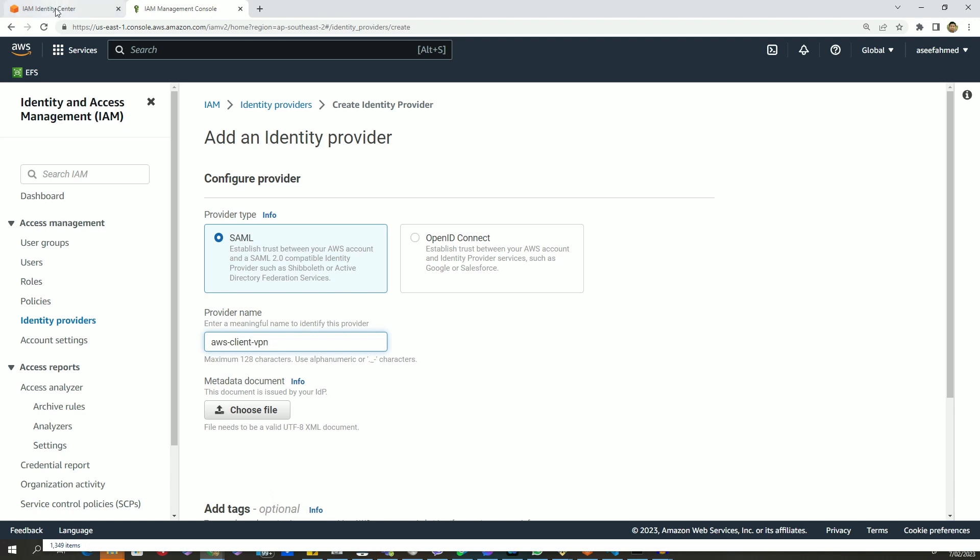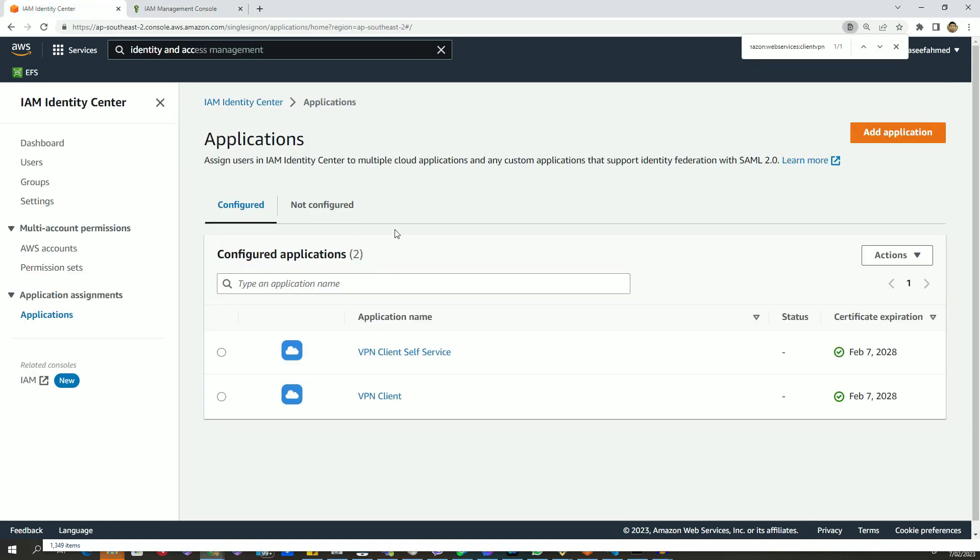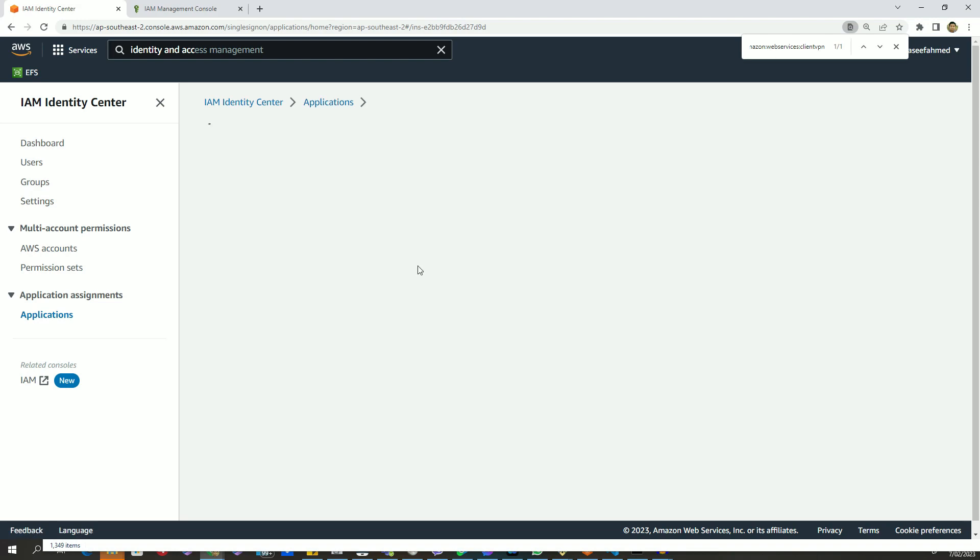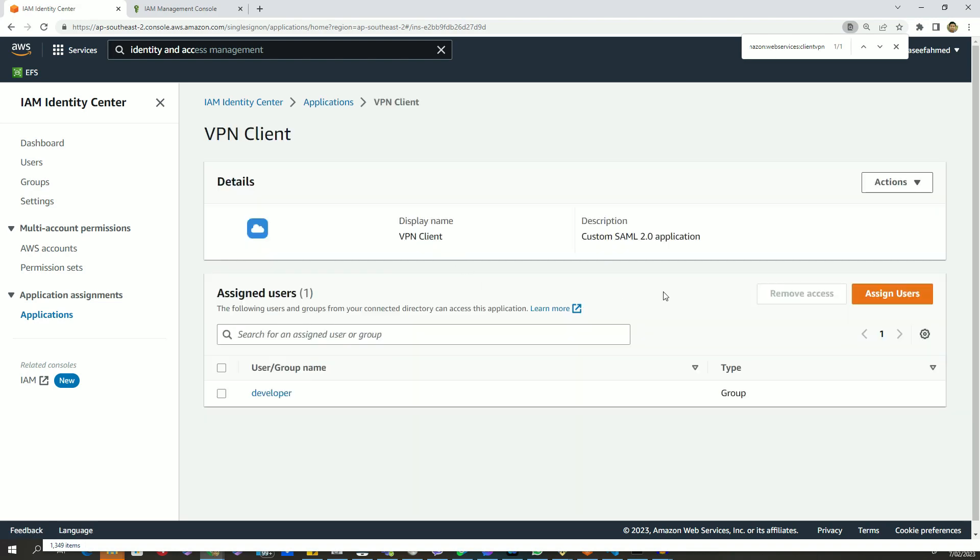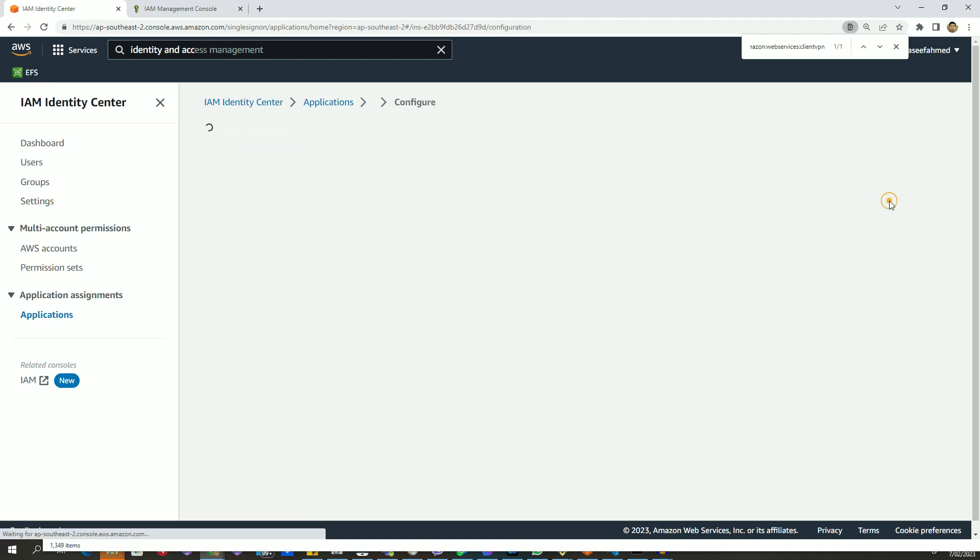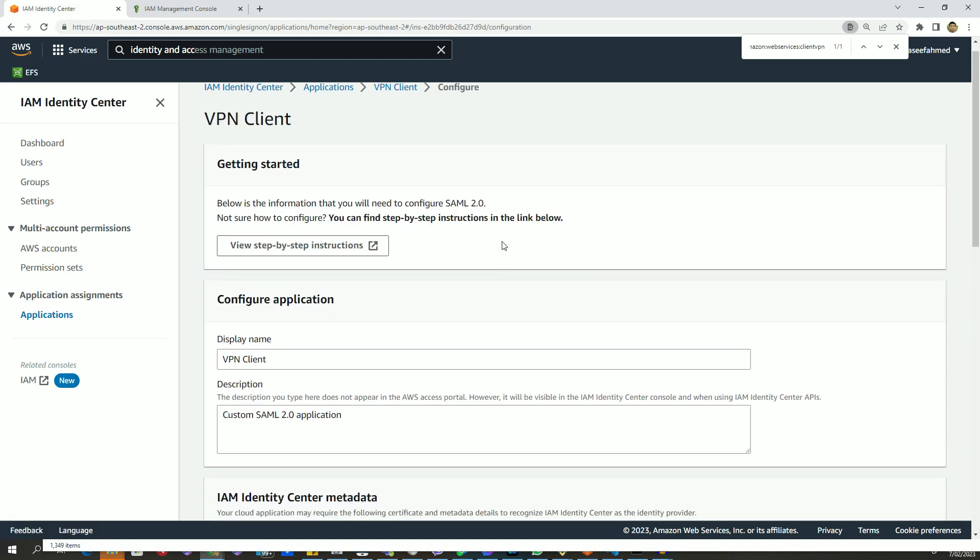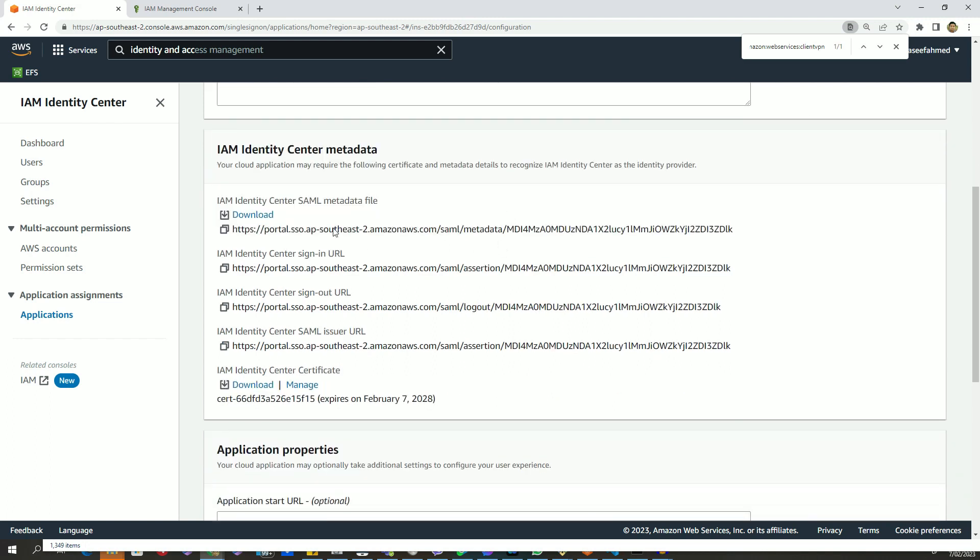To get the metadata document, I will go back to my SAML application page again. Let's open the VPN client application, and from here, if I go to edit configuration, we can see a bunch of files that we can download.